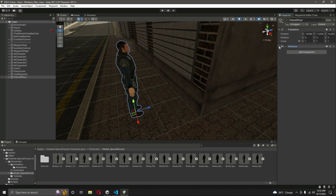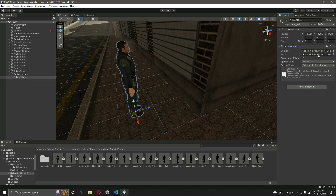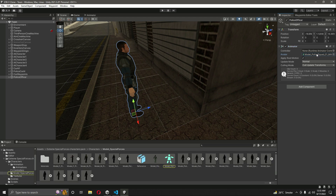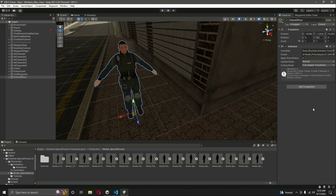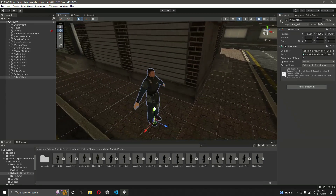We will leave the animator as it is because the avatar is already added along with all other required options. If you don't have the animator, make sure the avatar and other options are added, or you can add them manually. Once the police officer is added, rotate it on the y-axis so it faces forward.